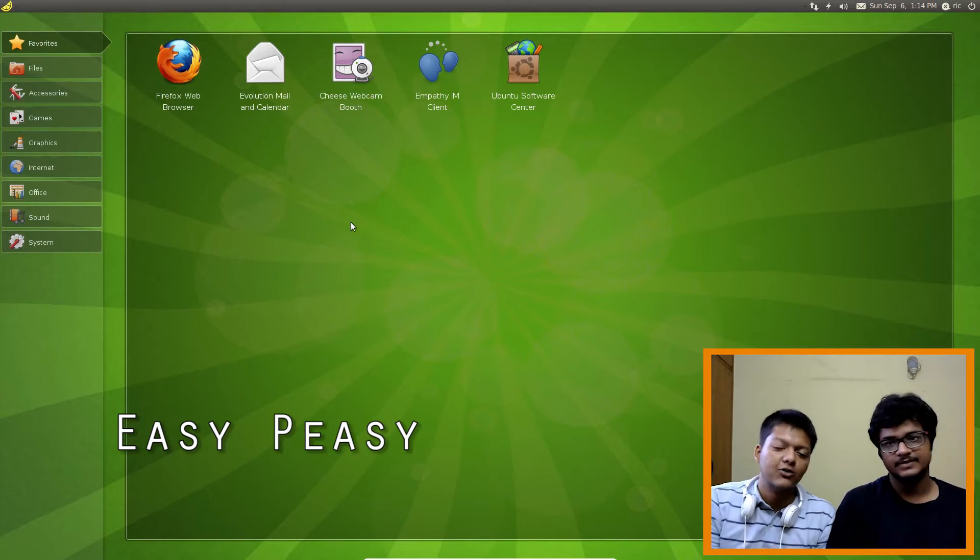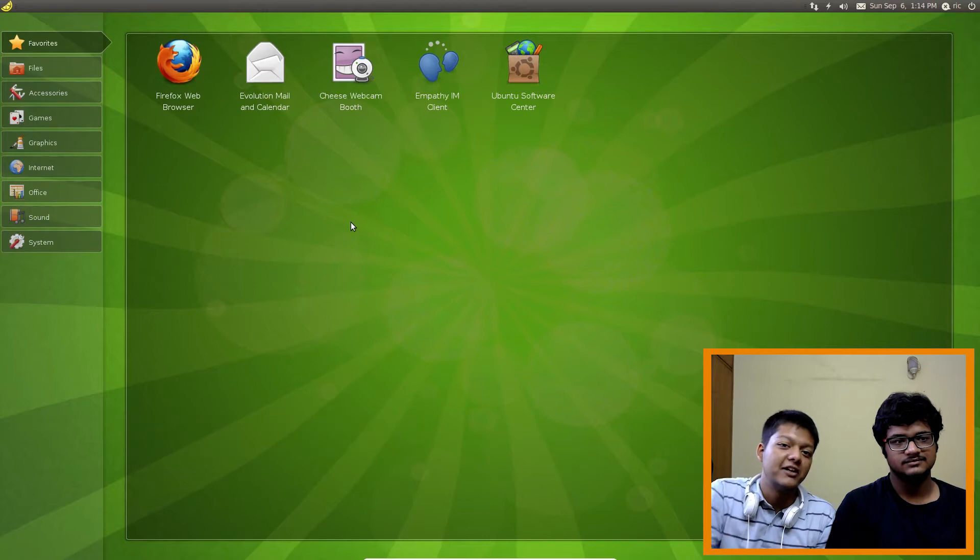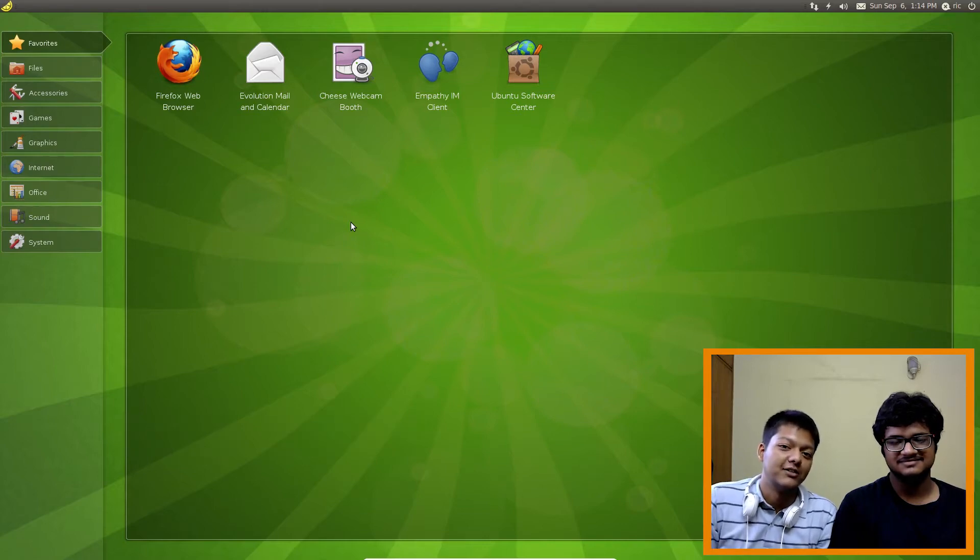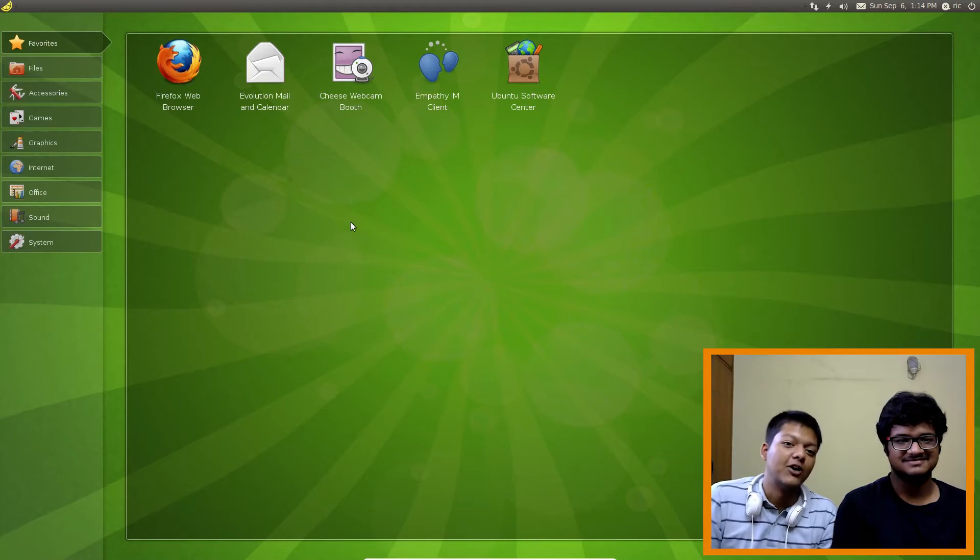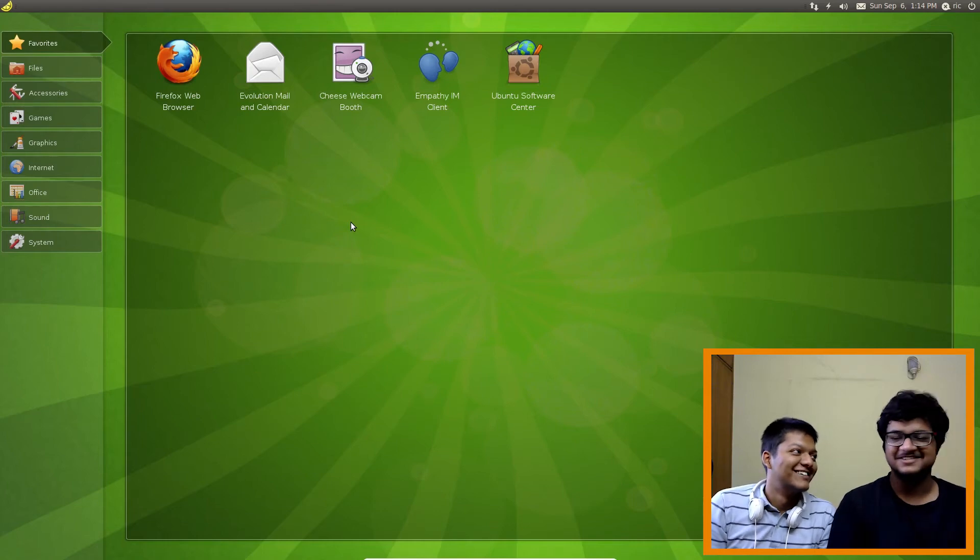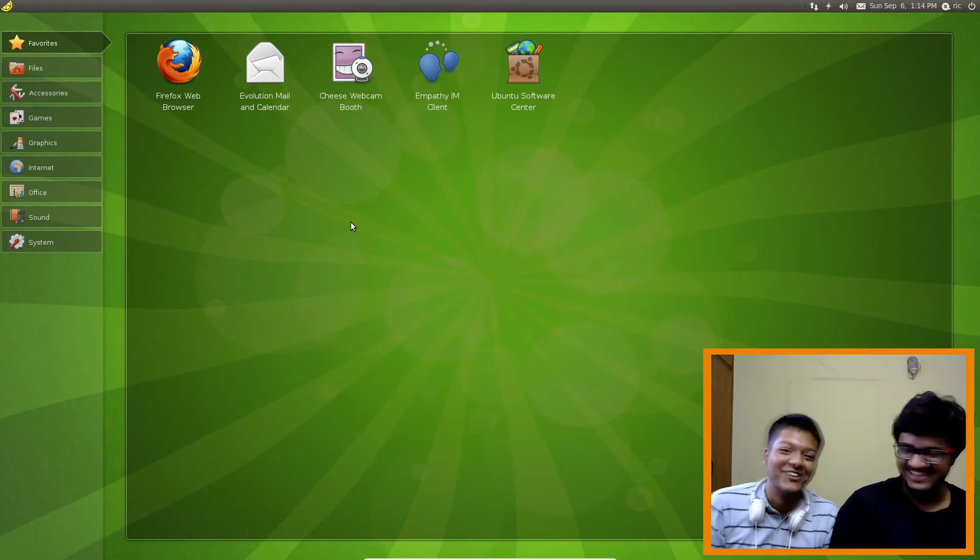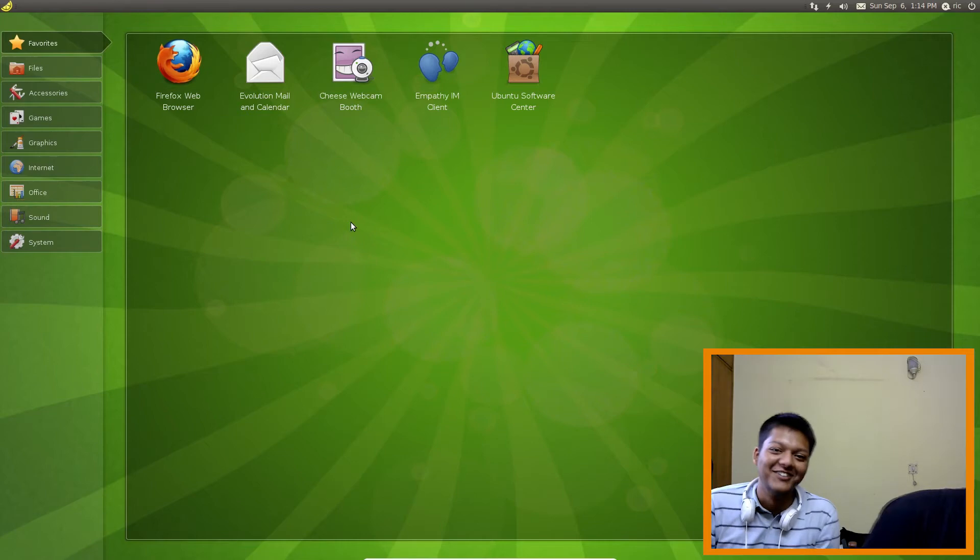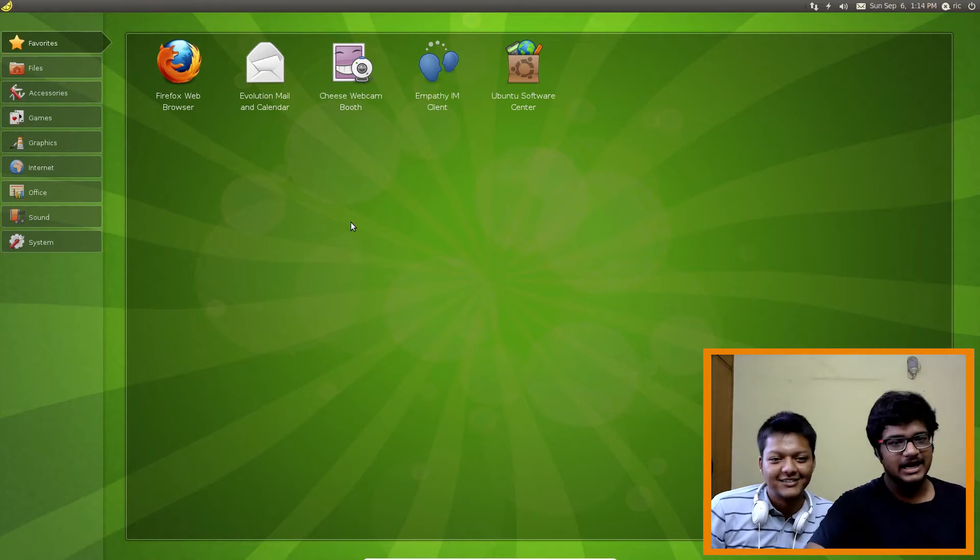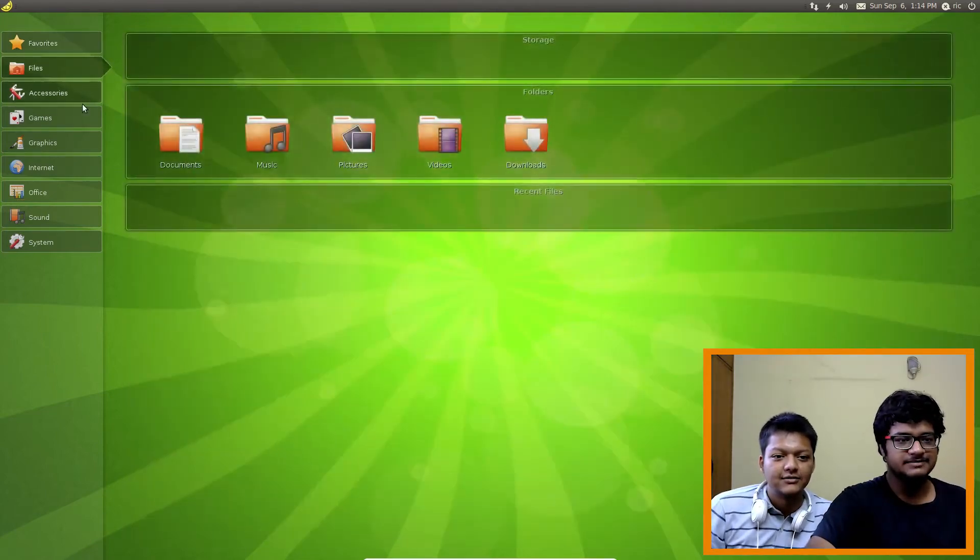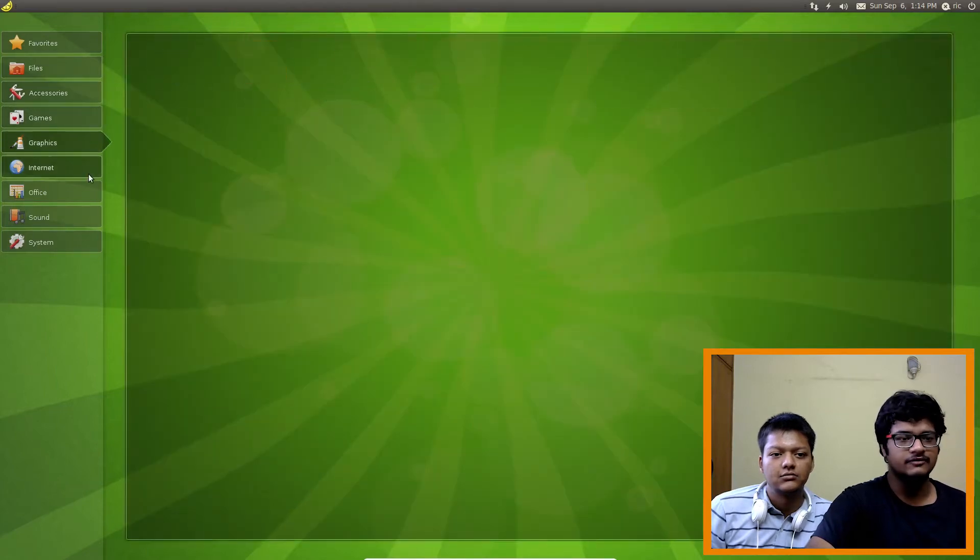And don't worry, you are not going to find anything, you know, adult material if you are trying to search easy peasy on torrent website. The name sounds a little bit bad but you will not find anything. Yeah, he has checked. You can trust us on this thing. Alright, so again this operating system is meant for computers which are not very powerful.